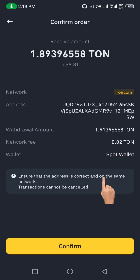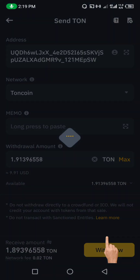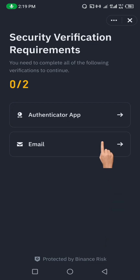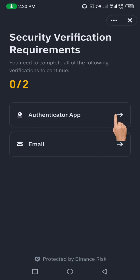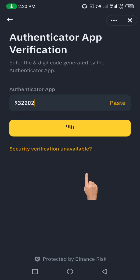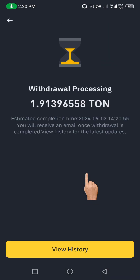Come down and click Confirm. Next, you need to put in your authentication — this is a security measure to confirm that you are the one authorizing this transaction. Enter your authentication code and your email, then submit.